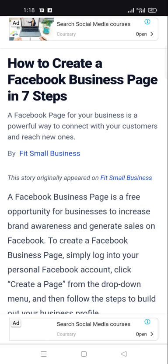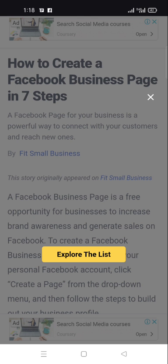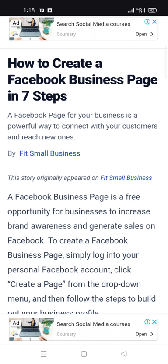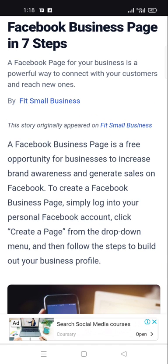A Facebook page for business is a powerful way to connect with customers and reach new ones. A Facebook business page is a free opportunity for businesses to increase brand awareness and generate sales on Facebook.